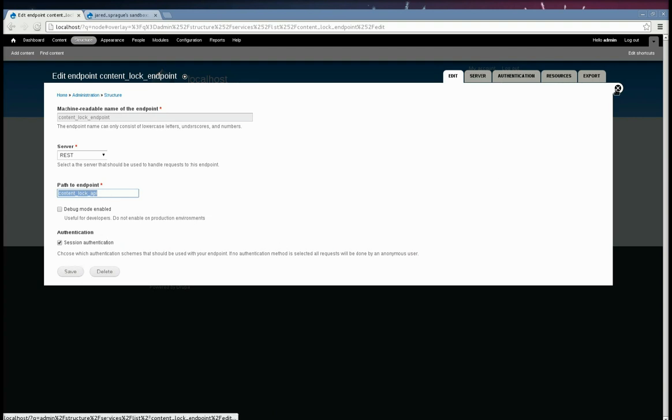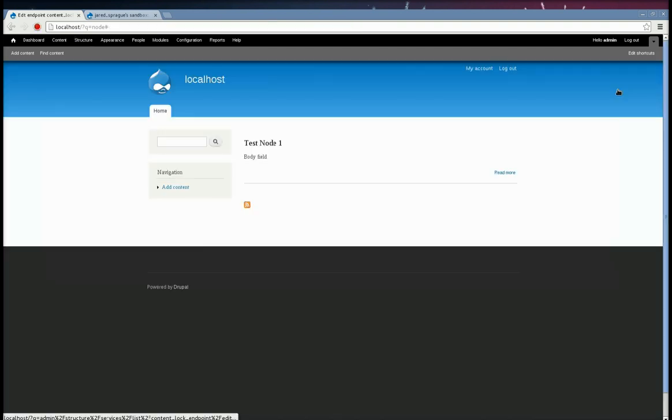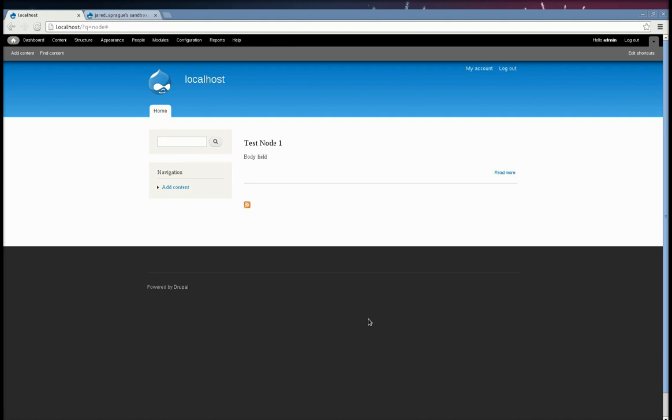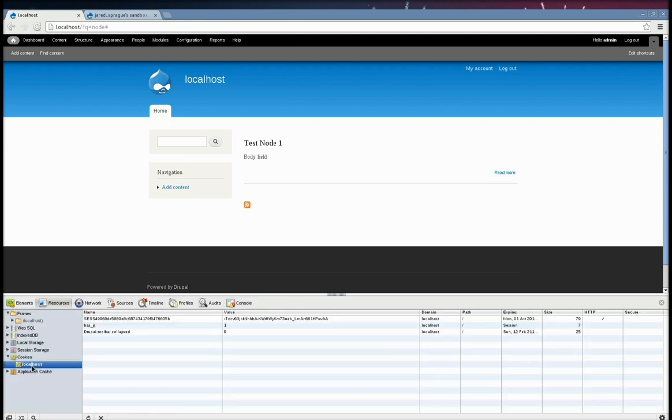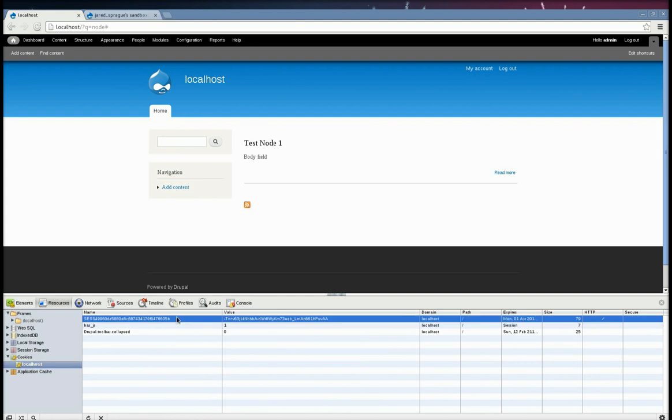Okay. So now that we have that, the next thing we need to do is get our session cookie out of the cookie itself. So in Chrome, it's easiest to just use the developer tools. You can use other type of cookie inspectors, but I find this works pretty well. You just get the name of the cookie name and the value.